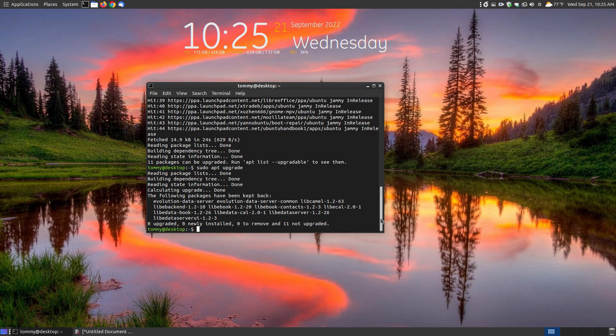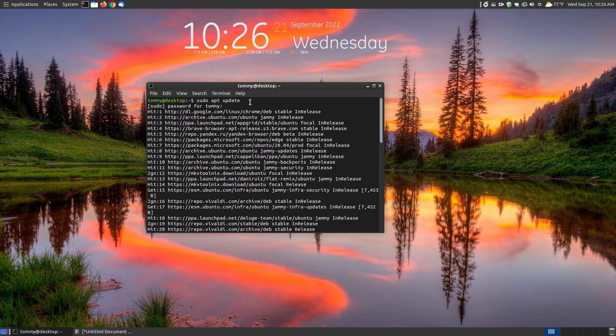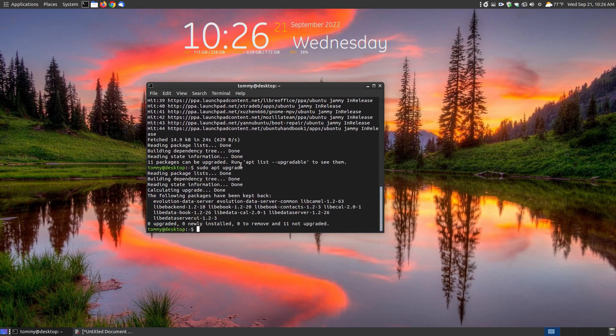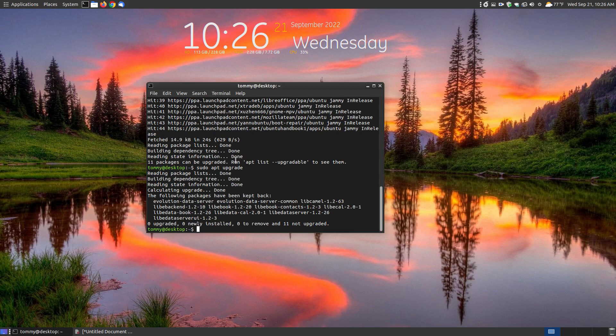If you've ever tried to run sudo apt update to update your PPAs and then sudo apt upgrade because it says 11 packages can be upgraded or a certain number of packages can be upgraded, it says to run the upgradeable list to see them.